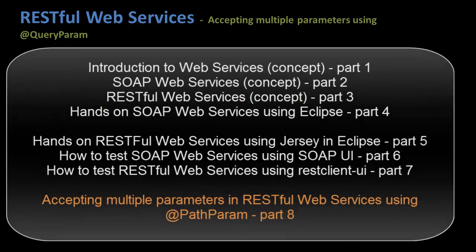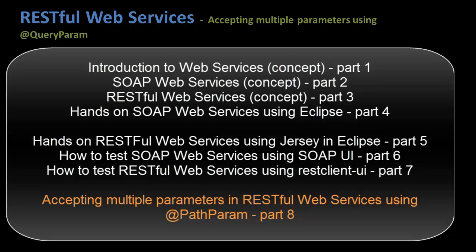Hi guys and welcome to the series. In the earlier tutorials we talked about how to make a function in a RESTful web service accept multiple parameters sent by the client in the HTTP URL as path parameters.